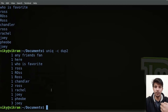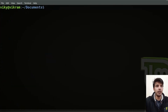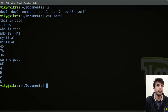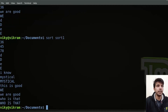Now let's talk about the sort command. We have various files — let's say our first file is sort1. If you see the content, these are the contents. I can simply write sort then the name of the file — sort1 — and the content will be sorted.